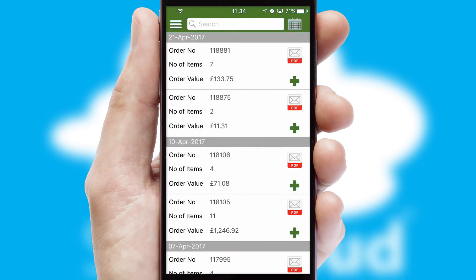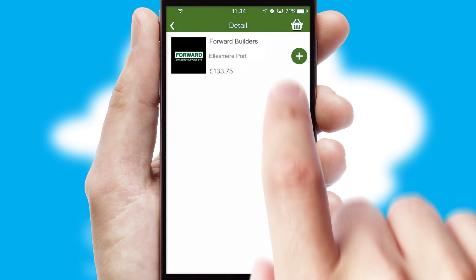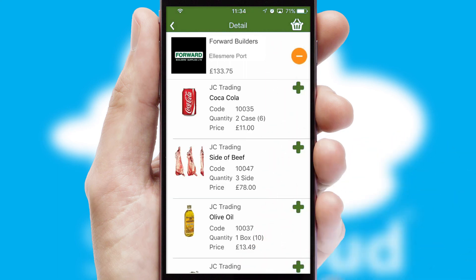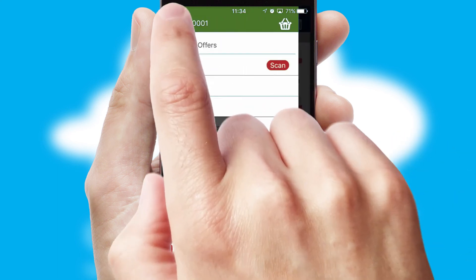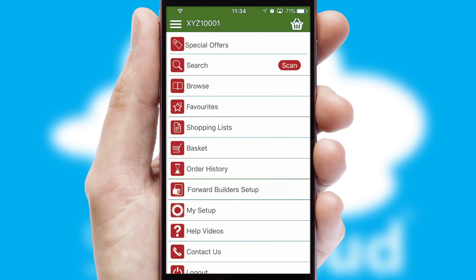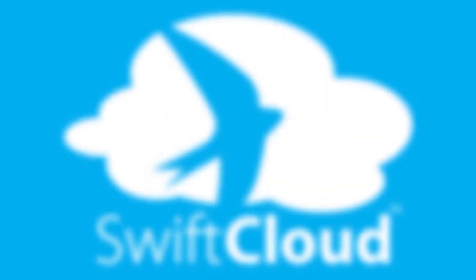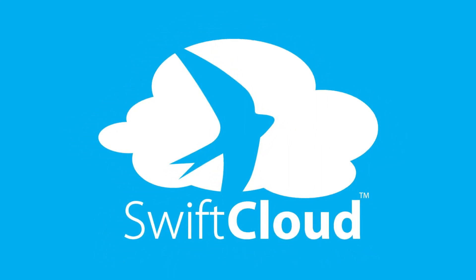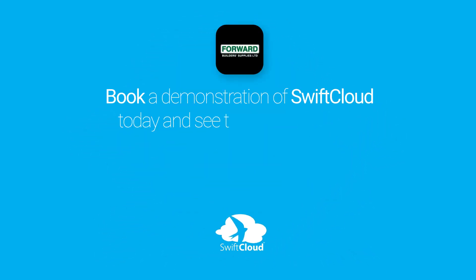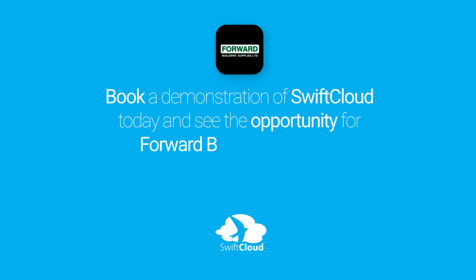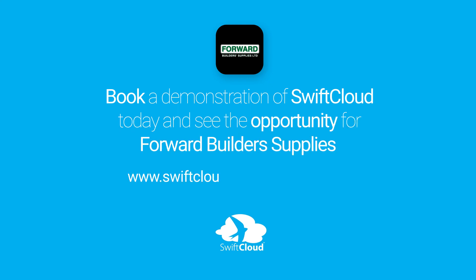A full and complete order history is available in the app and for time-saving purposes, you can even reorder from previous ones. SwiftCloud is a proven platform used by companies with a turnover of 1 billion and can be live for your business in six to ten weeks. So book a demonstration of SwiftCloud today and see the opportunity for your business.